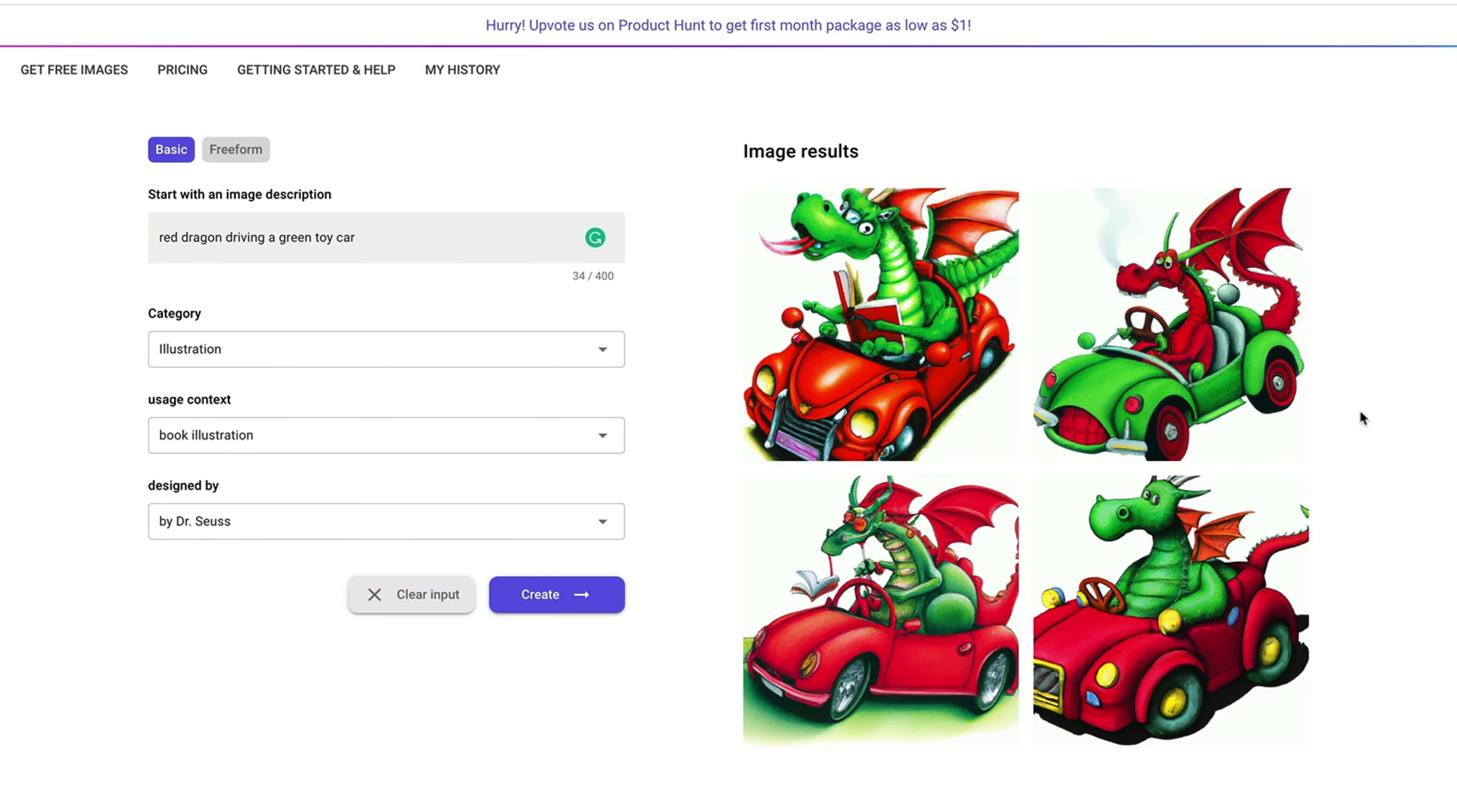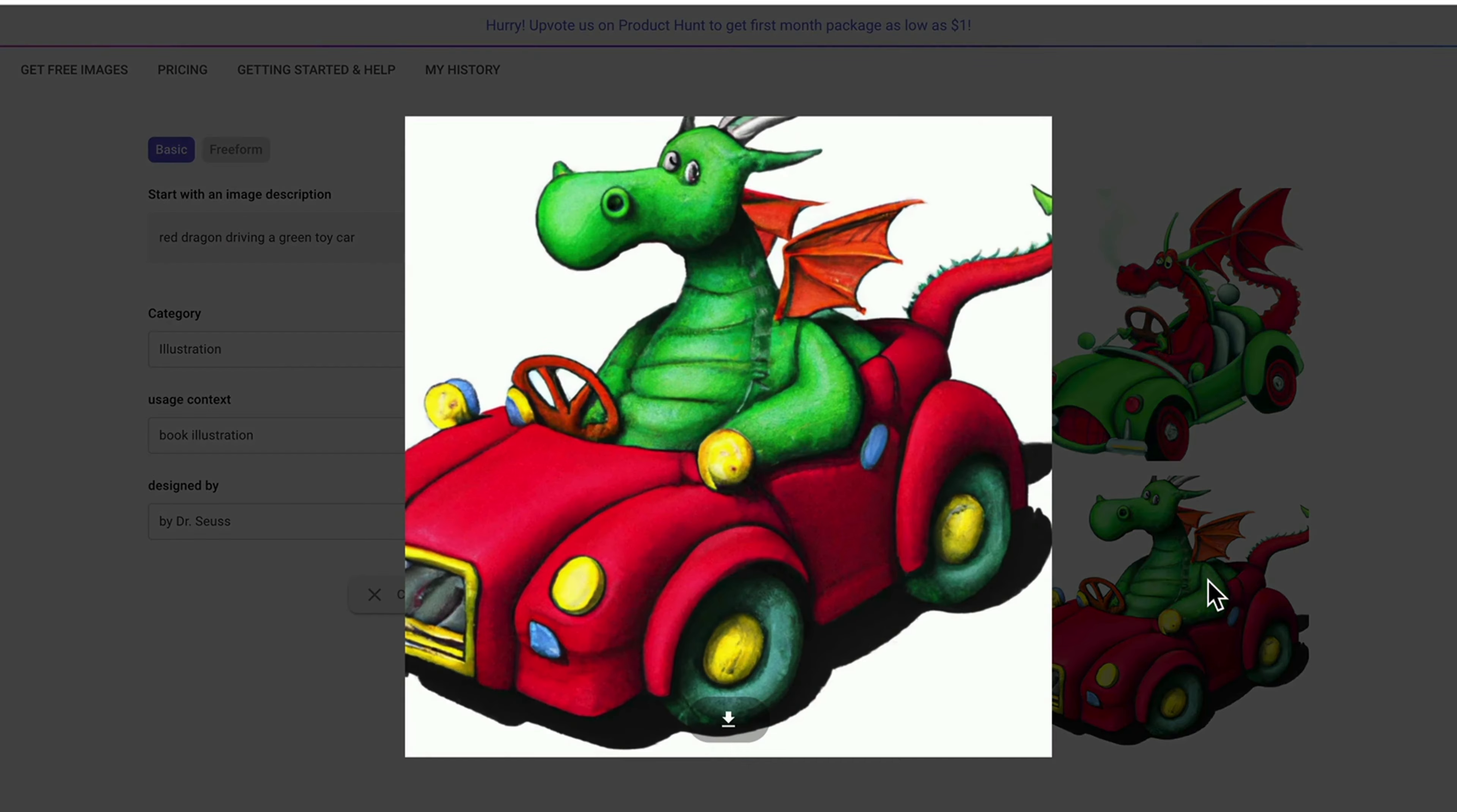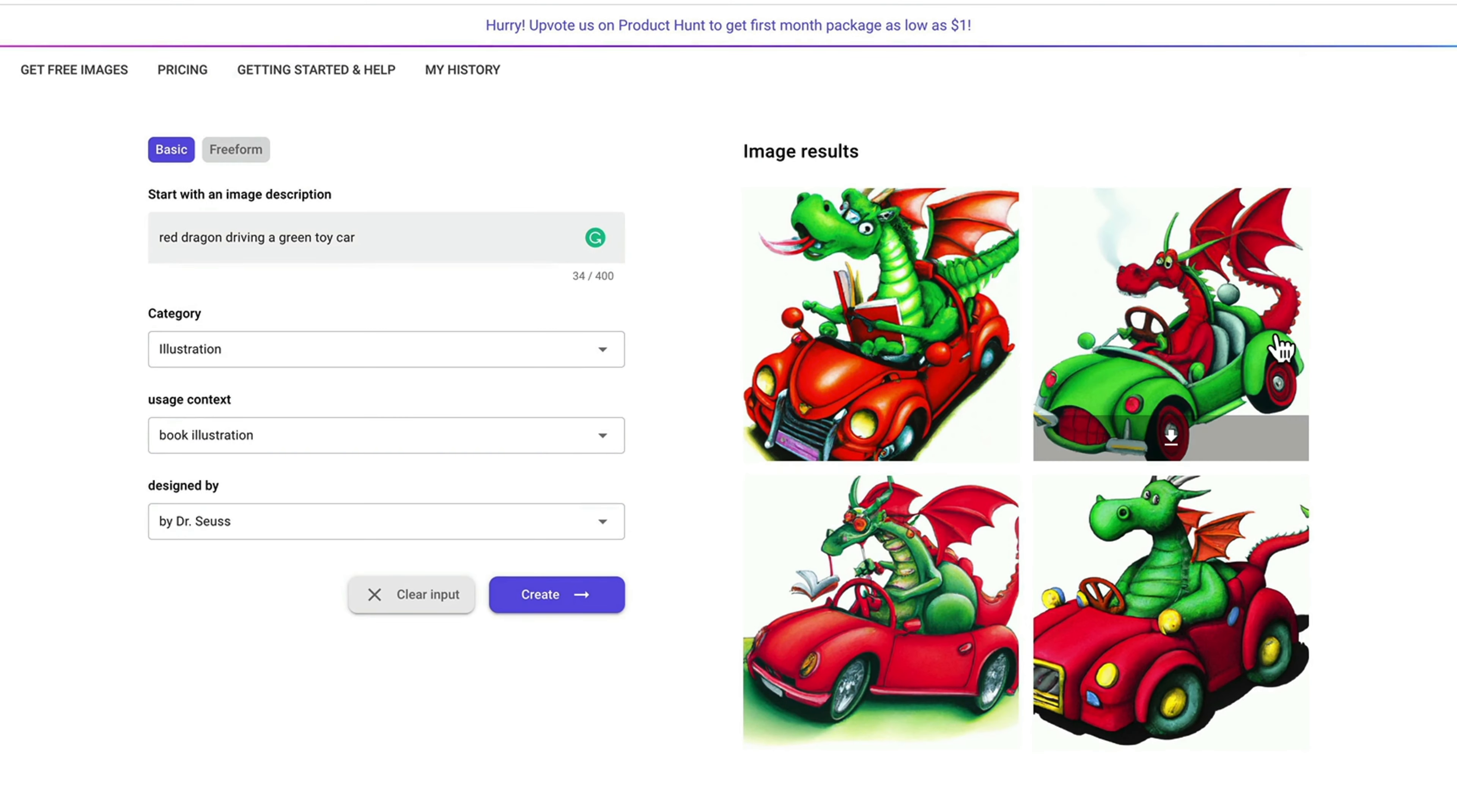Here we go. A red dragon driving a toy car in Dr. Seuss style. And you will be prompted with four different styled images for you to choose from.